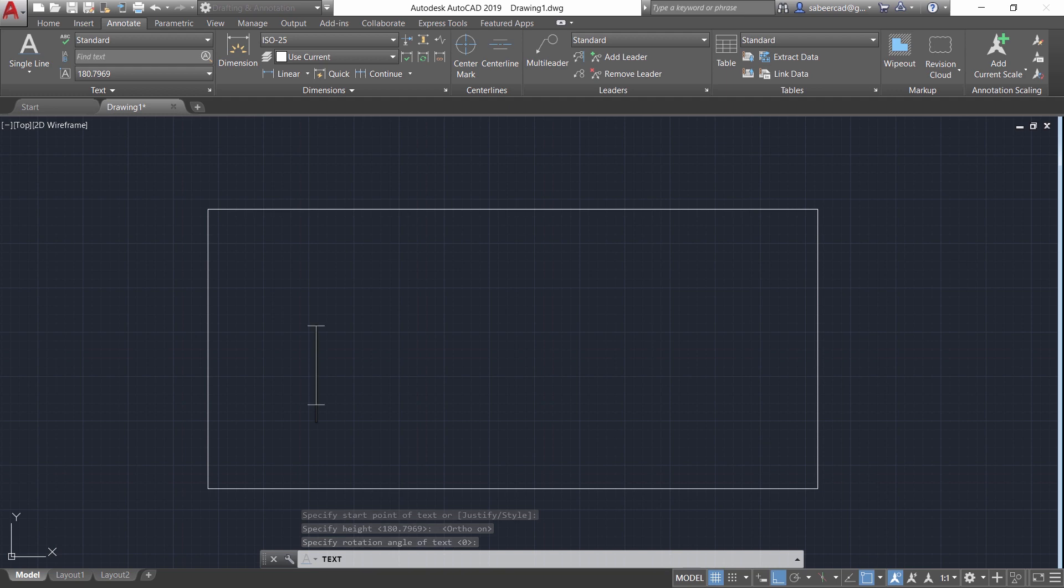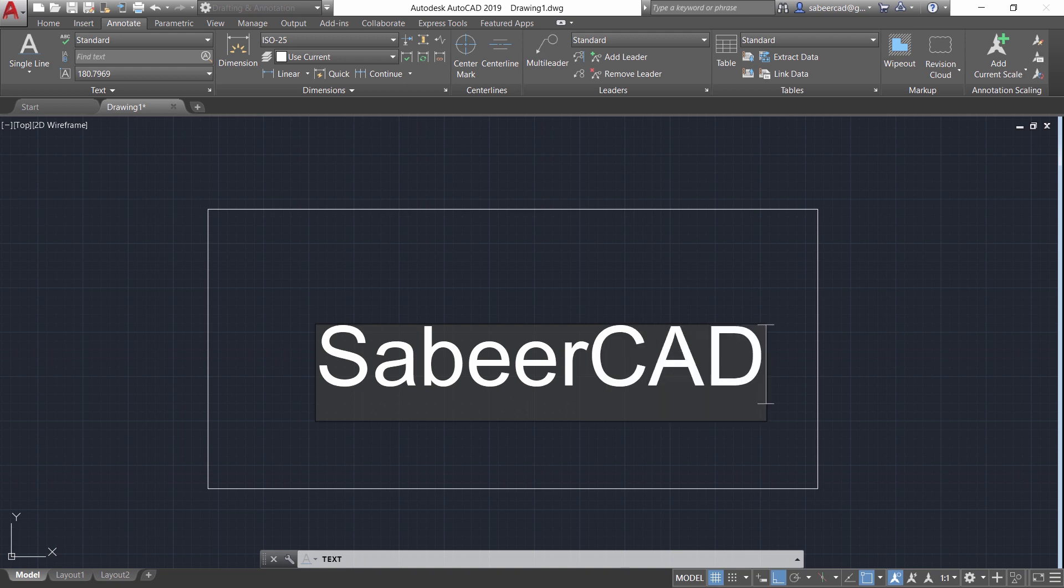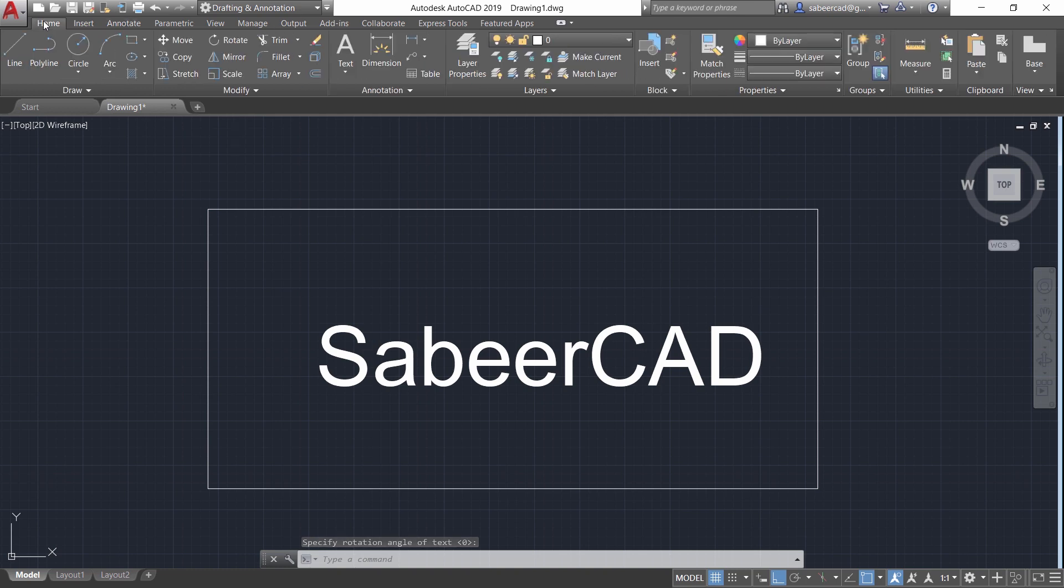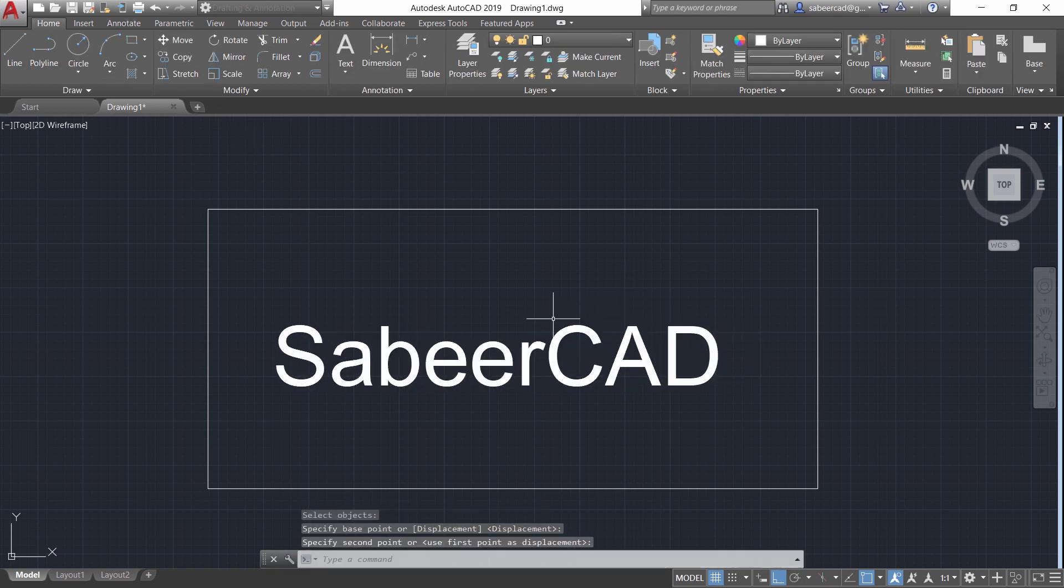Now I'll write the text as SabeerCAD. Then I'll give enter enter. Now I'll just move this text to position it right here. Now let me perform the hatch.